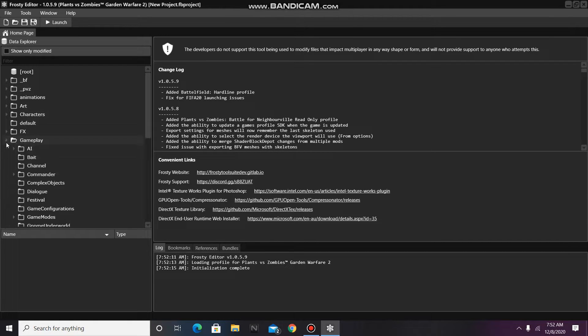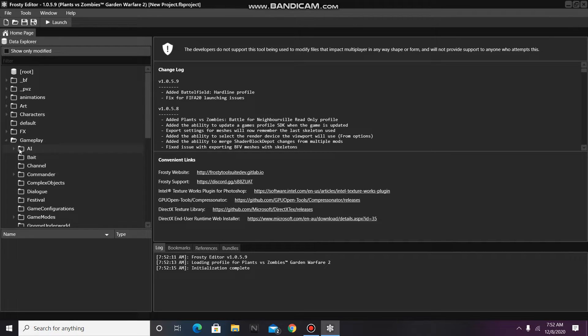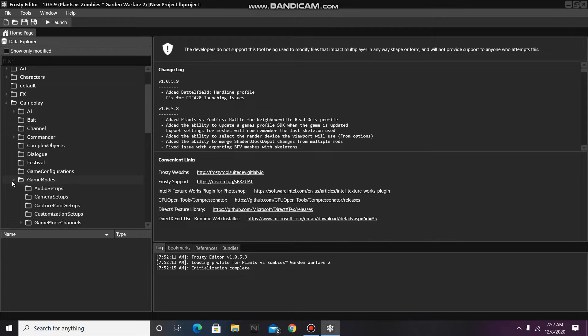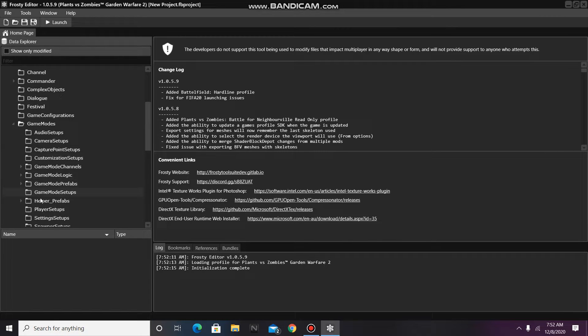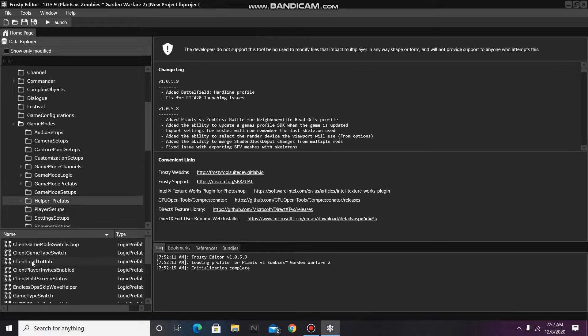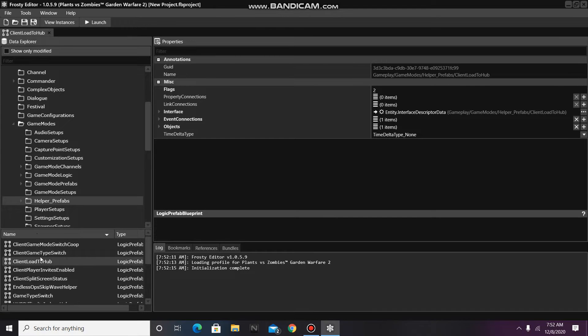First, go to the Gameplay folder, then open Game Modes, and single-click on Helper Prefabs, then open Client Load to Hub.